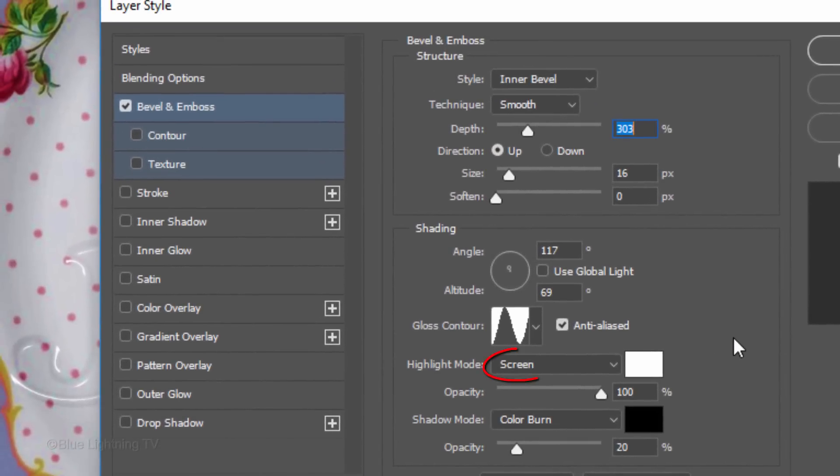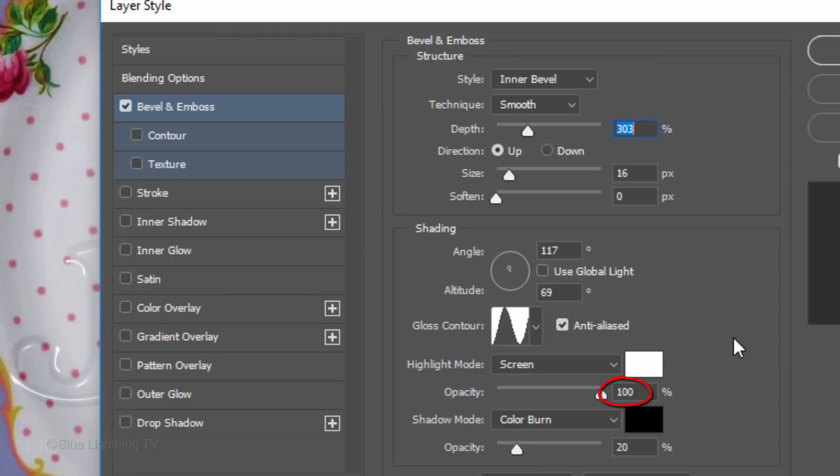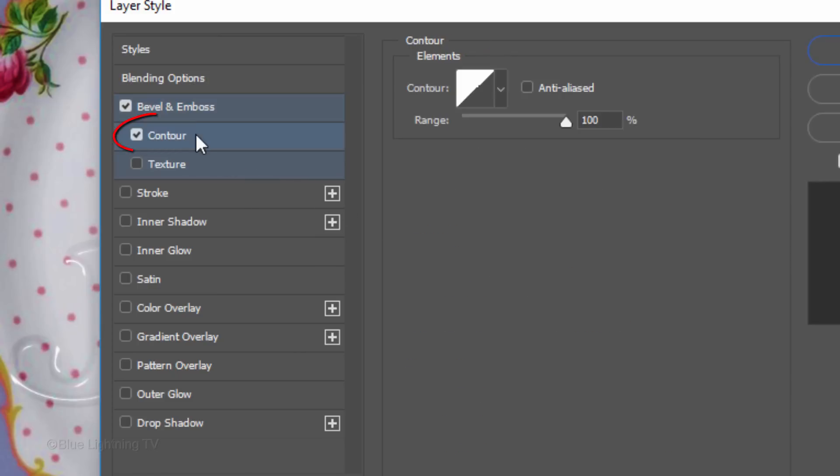The Highlight Mode is Screen. The Color is White and the Opacity is 100%. The Shadow Mode is Color Burn, the Color is Black, and the Opacity is 20%.